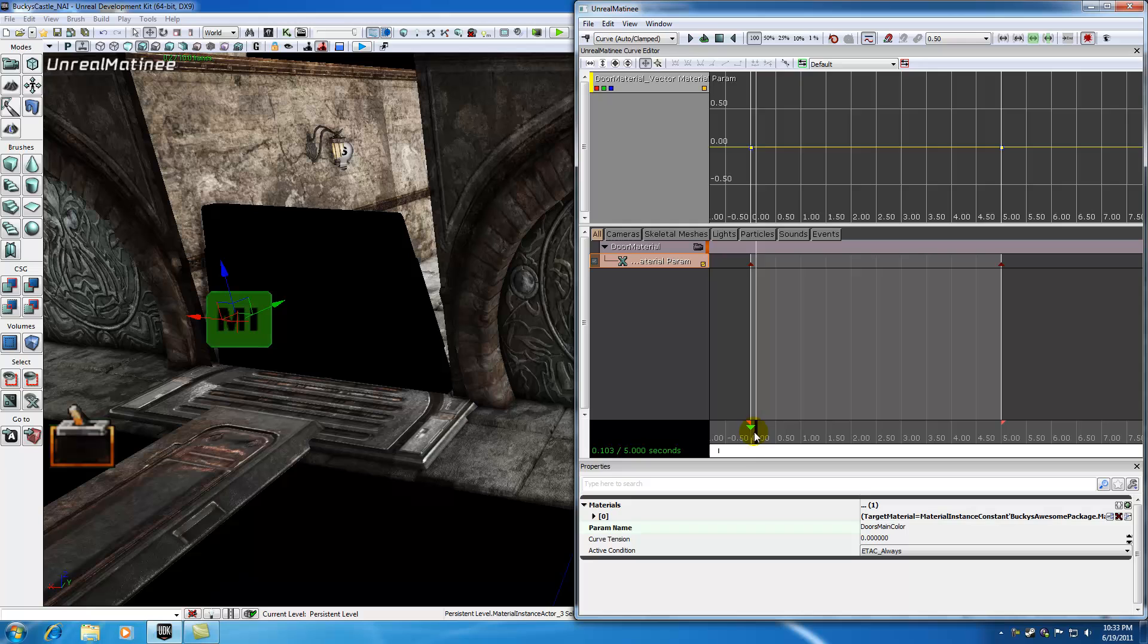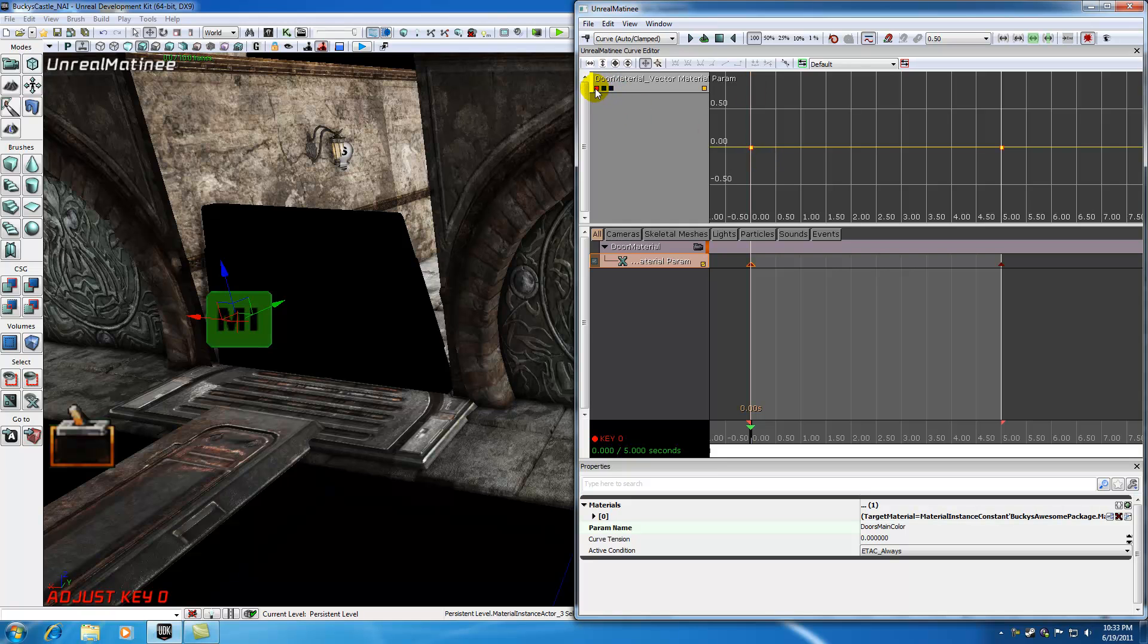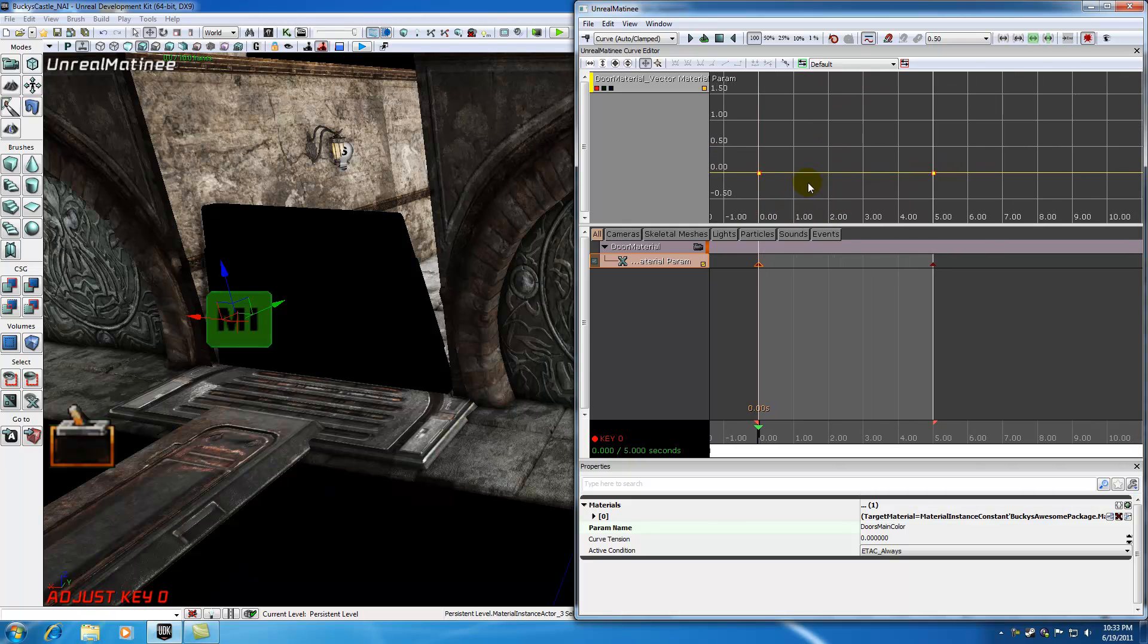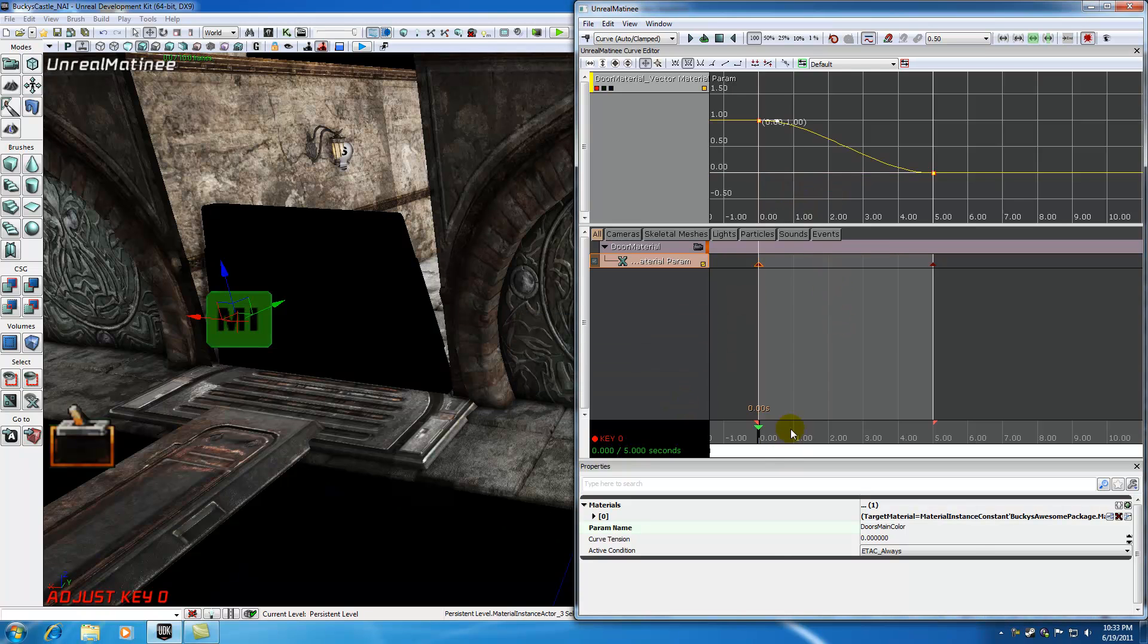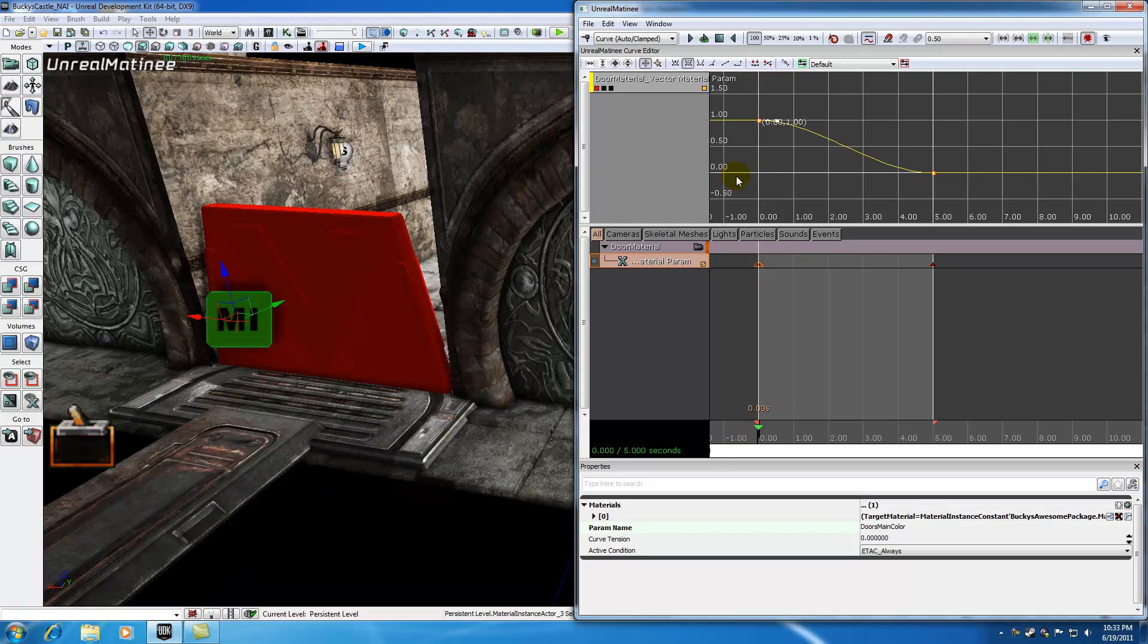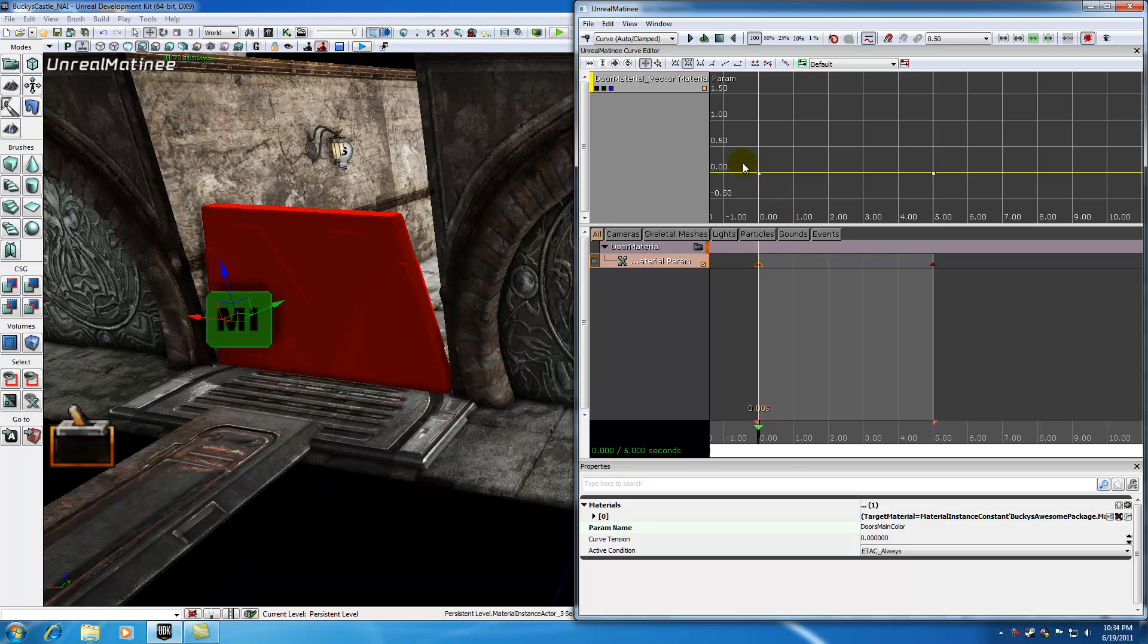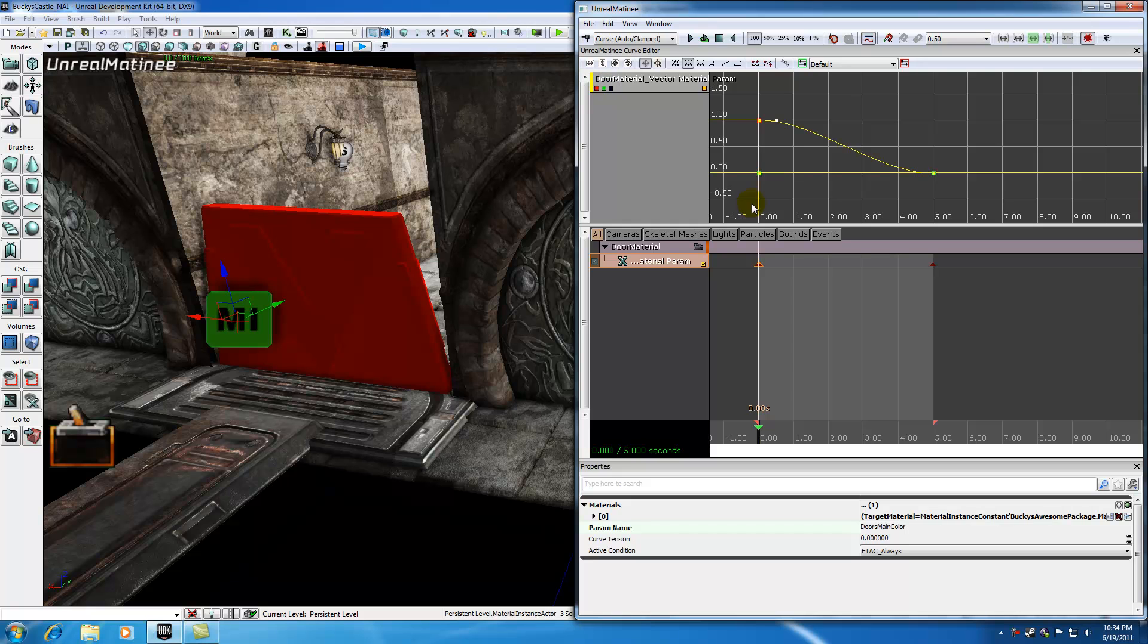Select your very first keyframe. We'll edit the red color for now. If you don't know what I'm doing, watch my curve editor tutorial. Right click this and set the initial value to 1, then click OK. At 0 seconds, my door has a red value of 1, green value of 0, and blue value of 0. Over 5 seconds, we're going to change this door from red to green.